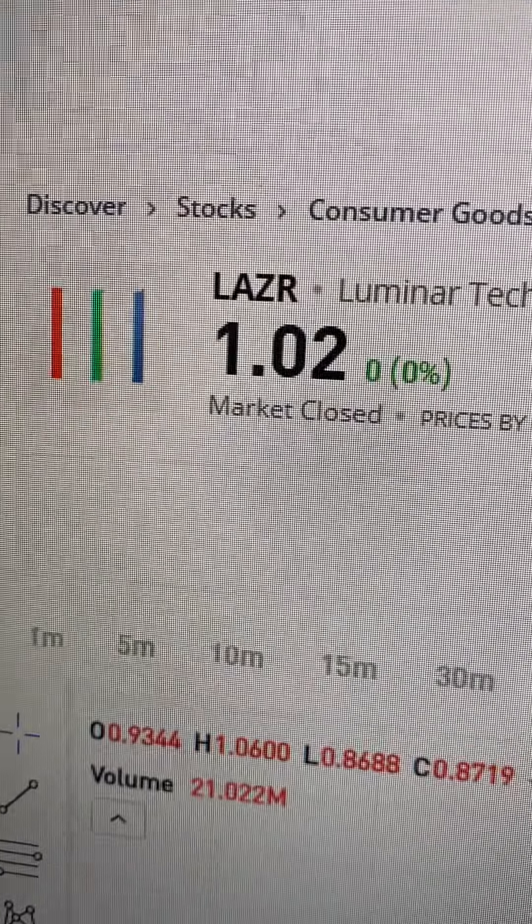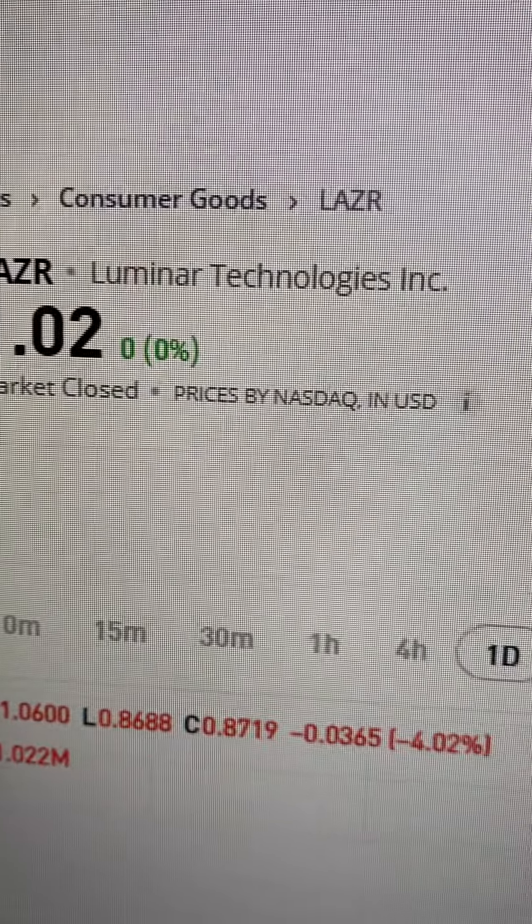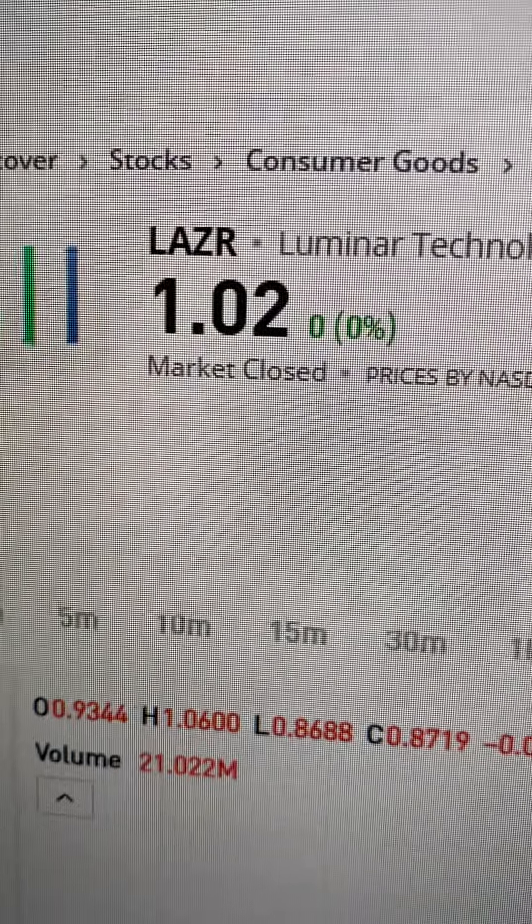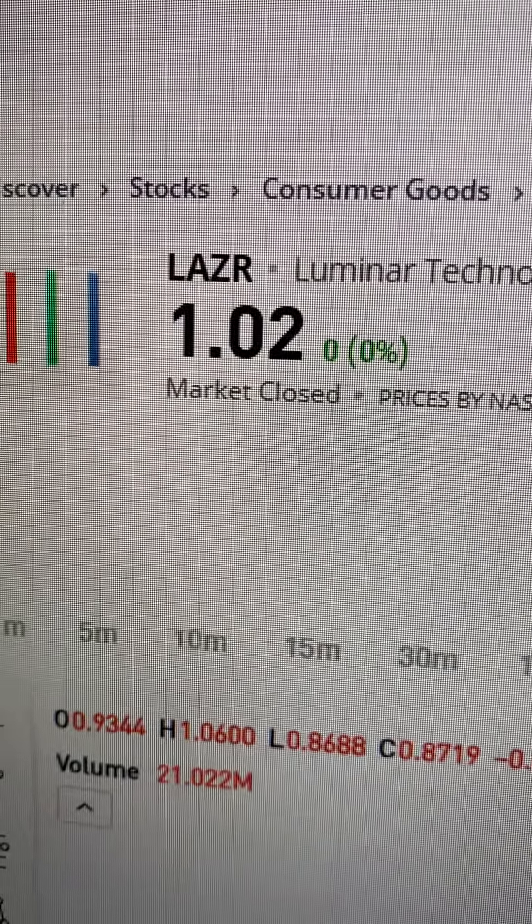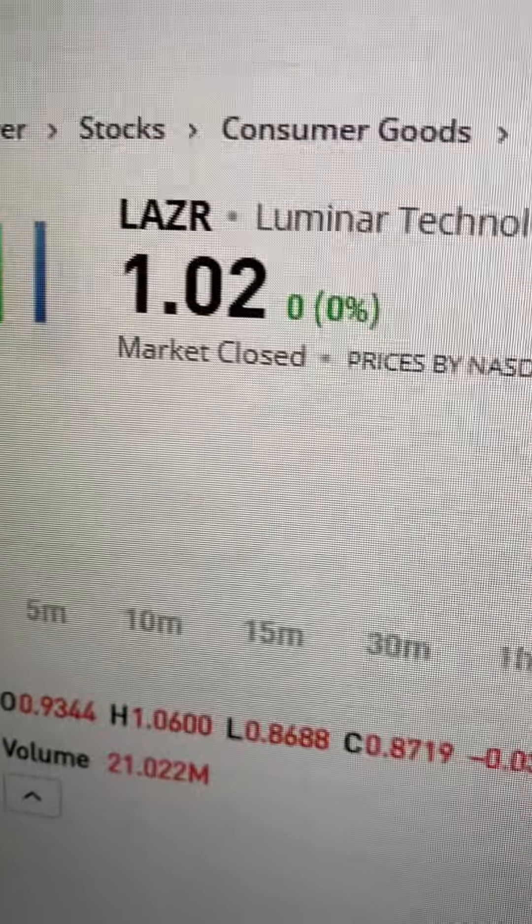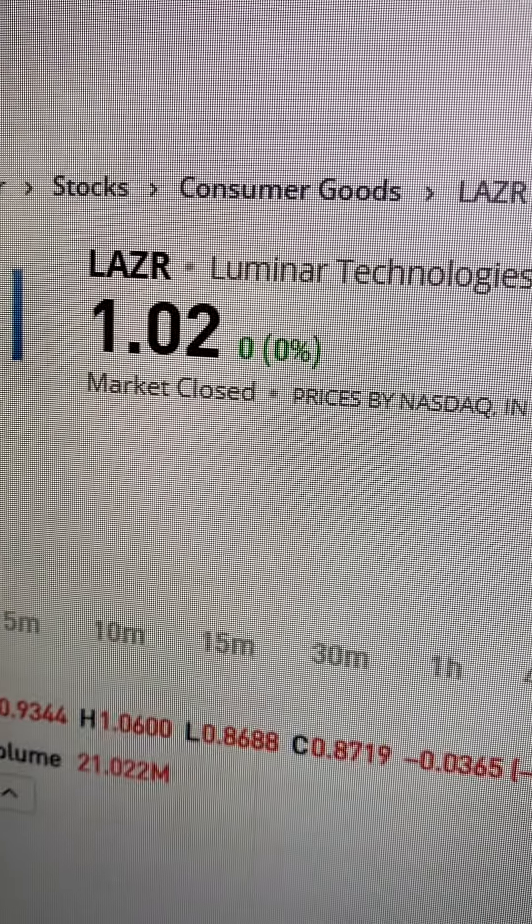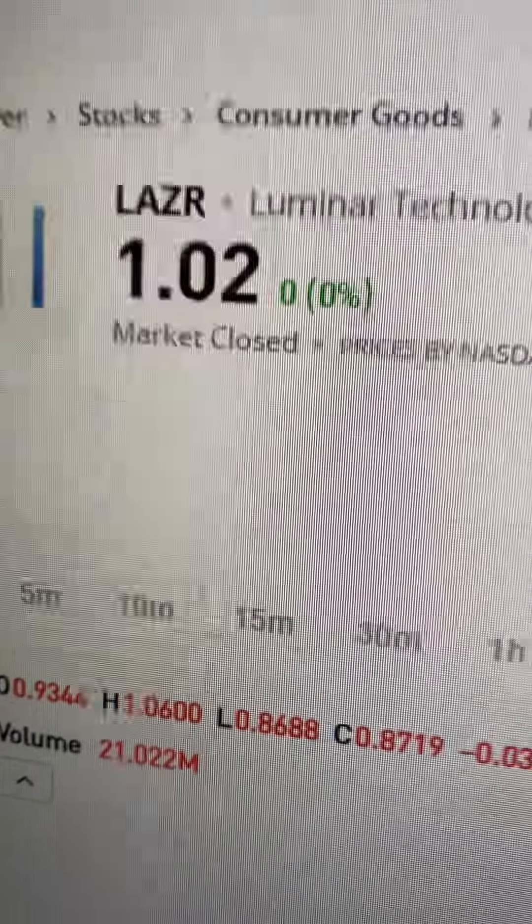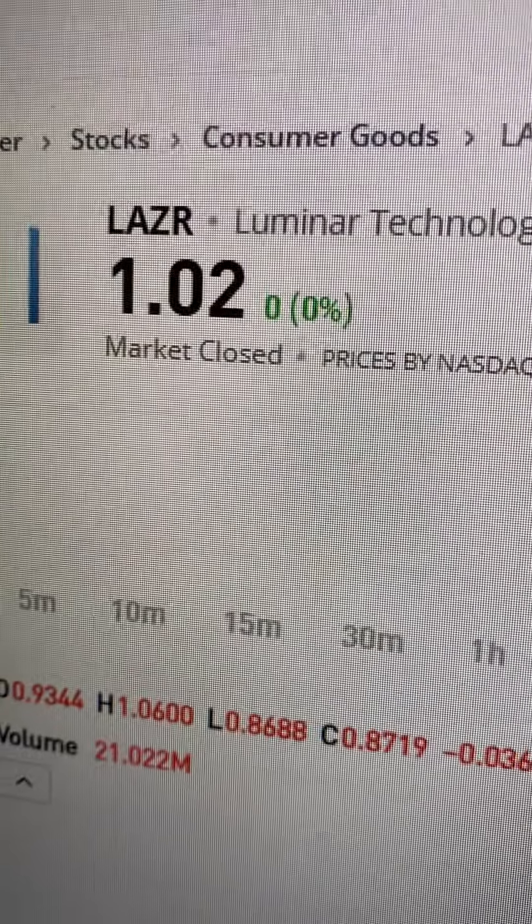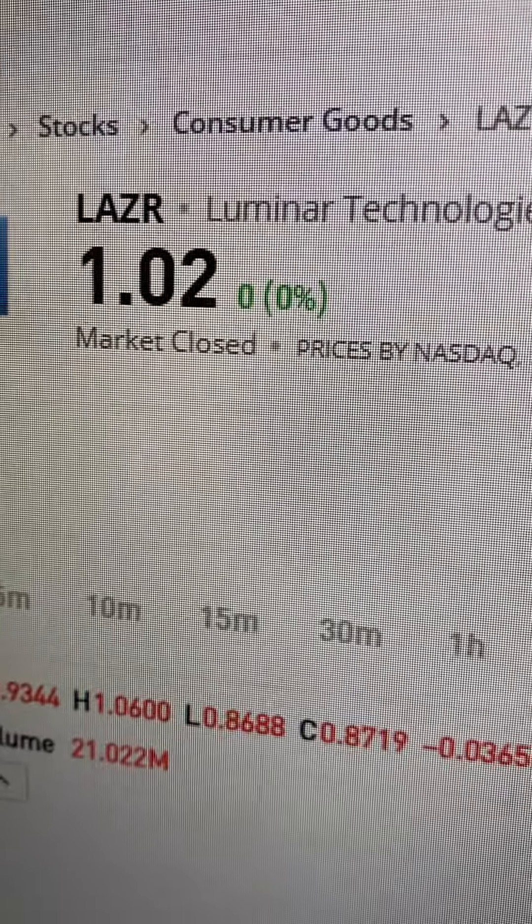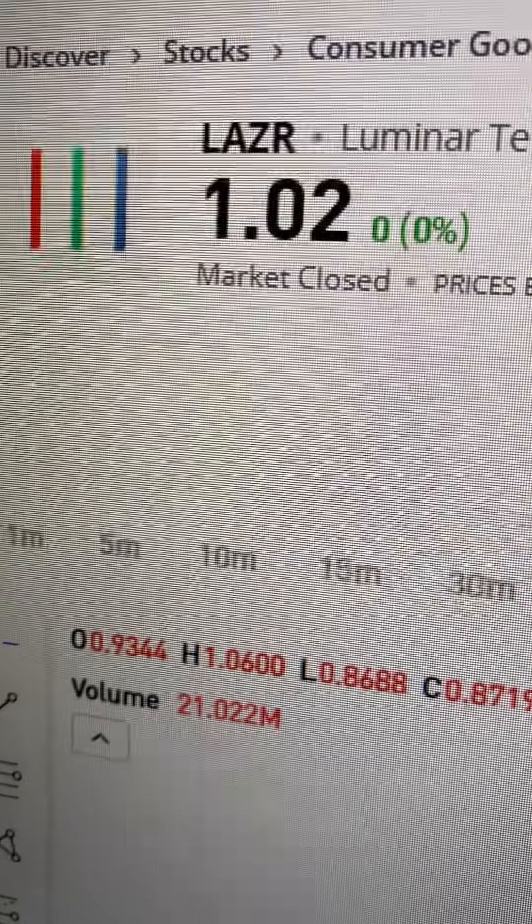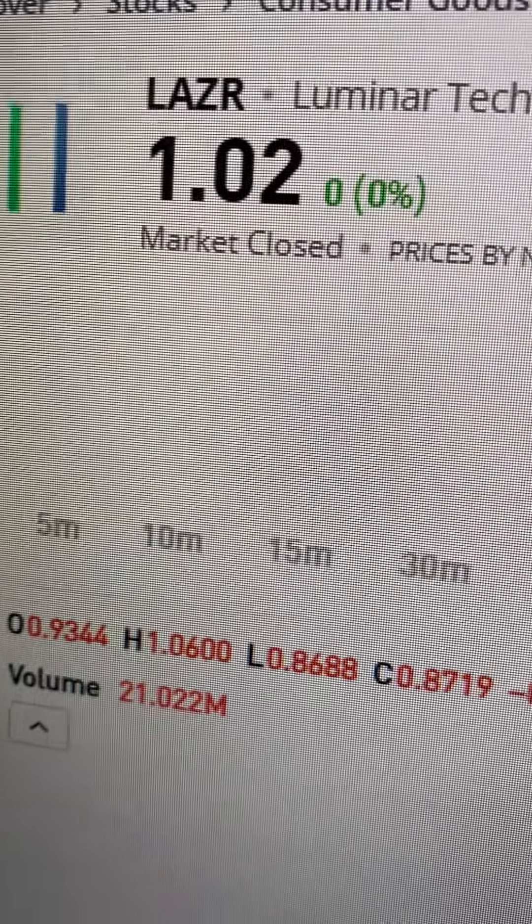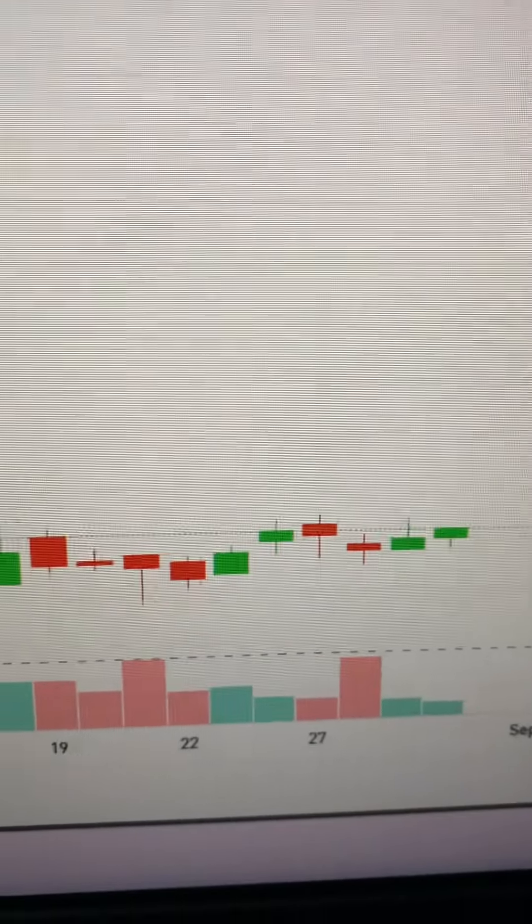Yeah guys, looking at Luminar Technologies Inc, LAZR. This recording is August 31st, 2024. Markets closed at $1.02. Looking at the chart, we're looking at the day chart here.